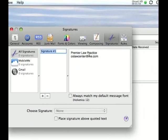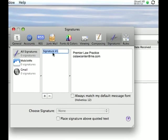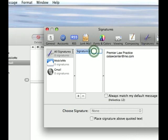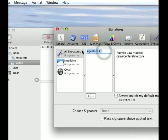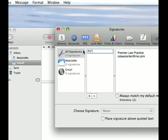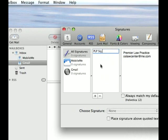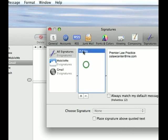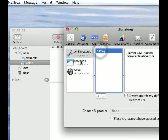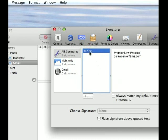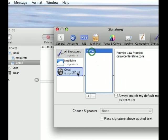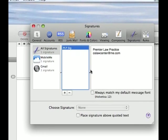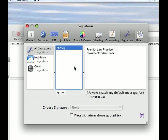Signature one, we'll just leave it at that. We'll call it, say, 'PLP signature,' and then drag it over to MobileMe and drag it over to Gmail so they each have one signature. It's that easy.